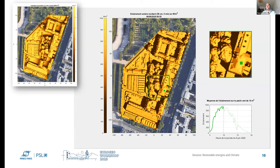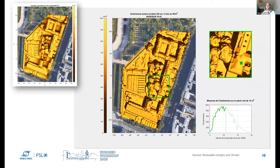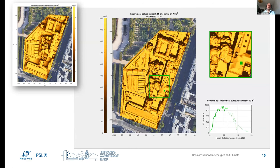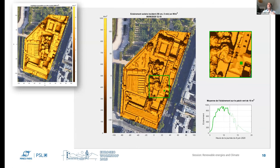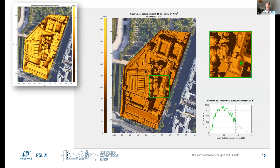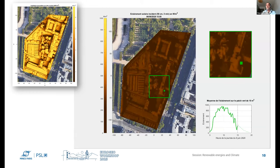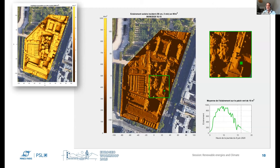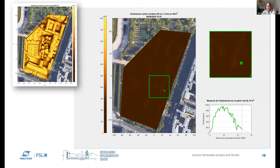All of this can be computed in minutes using the proper server on the cloud as a service. Thank you very much, and I hope there will be some discussion or questions afterwards.